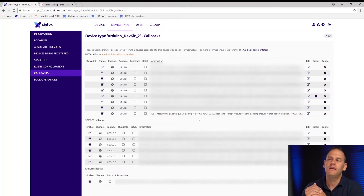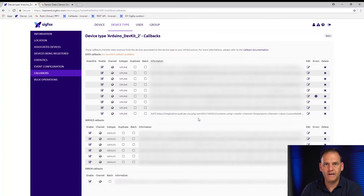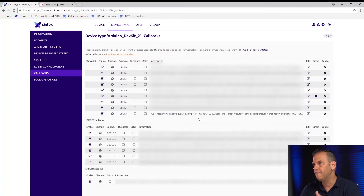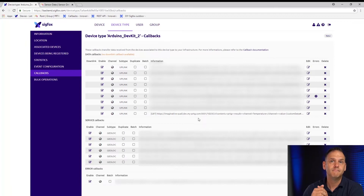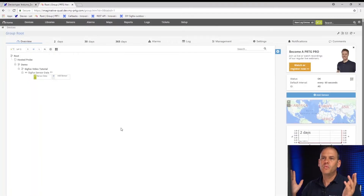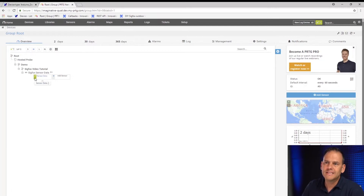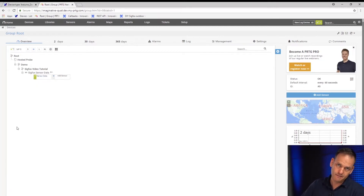Keep in mind that our device has a 15-minute delay — it sends data only every 15 minutes. So depending where in the cycle we are, we might have to wait a maximum of 15 minutes. So now we wait. We now have data from Sigfox in our PRTG sensor. The sensor is green with a check mark, which means we are receiving data.